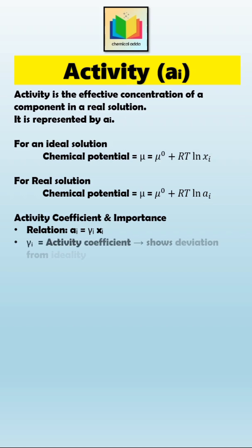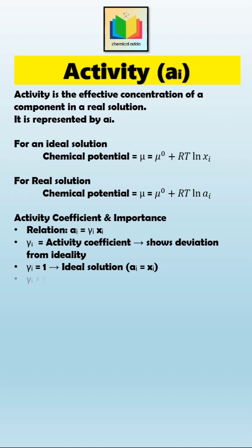Here, γᵢ is the activity coefficient. It measures how much the real solution deviates from ideal behavior. If γᵢ = 1, the solution behaves ideally and aᵢ = xᵢ. If γᵢ ≠ 1, the solution is non-ideal, showing molecular interactions.